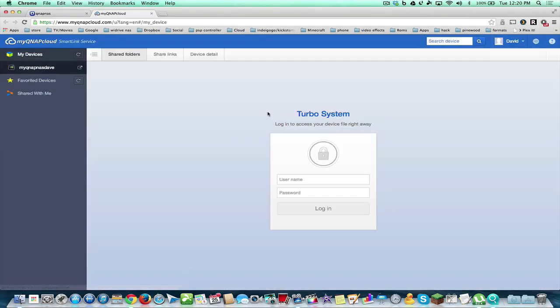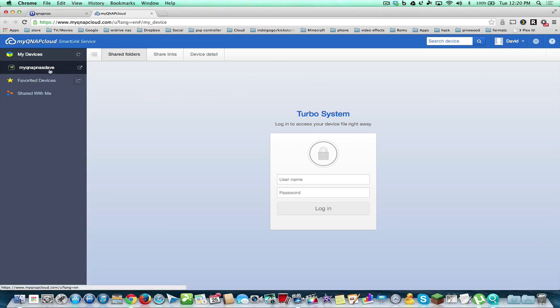So now we can manage our account. And what it's going to do is it's going to take us to a web page. It's the myqnapcloud.com. And basically we can sign in using admin, admin or whatever way you set it up. And you have your device here.